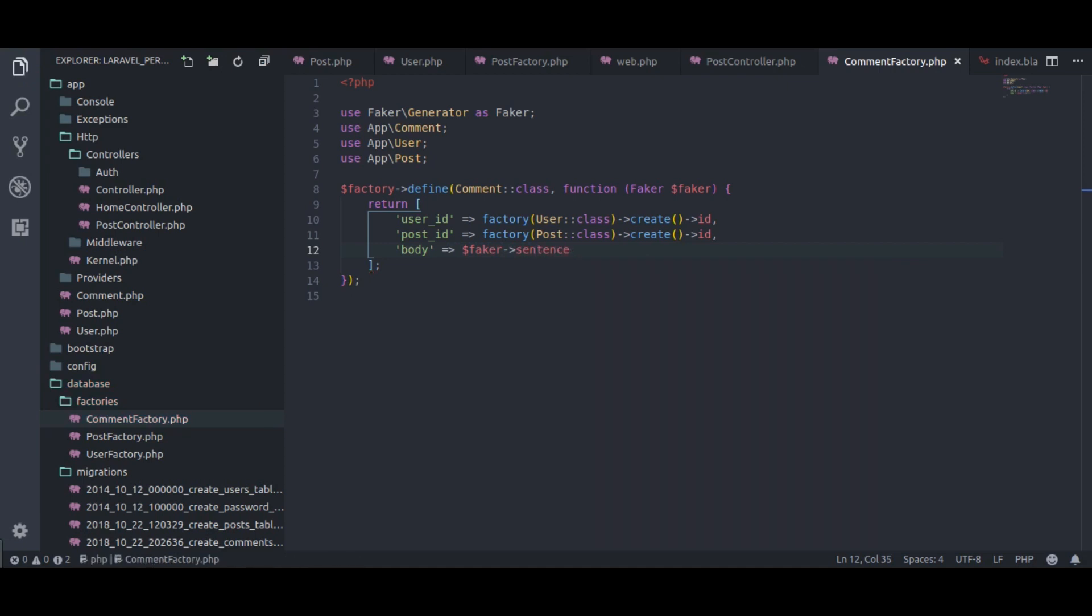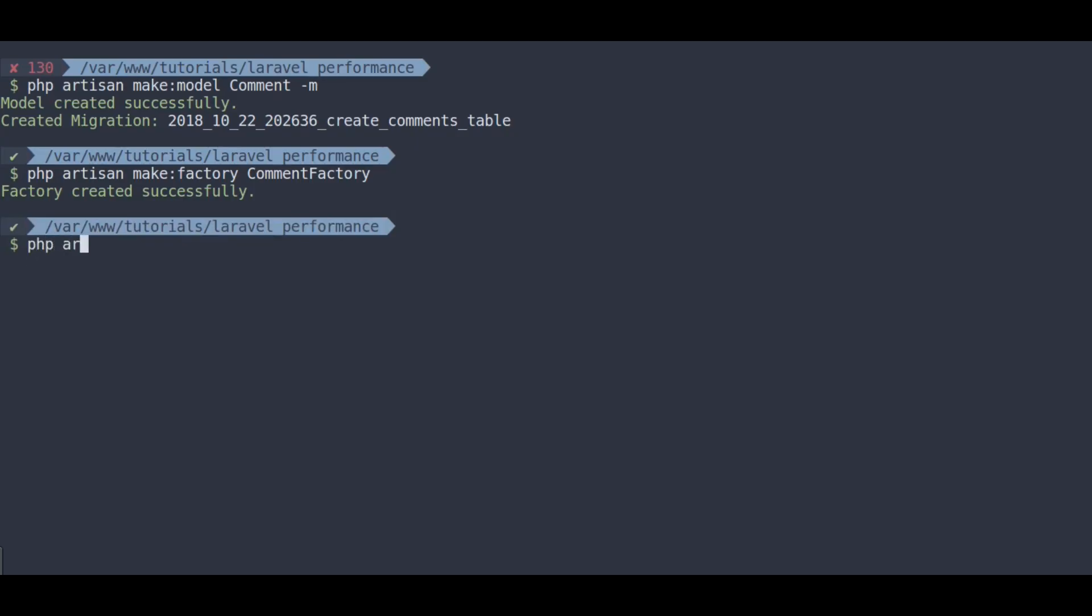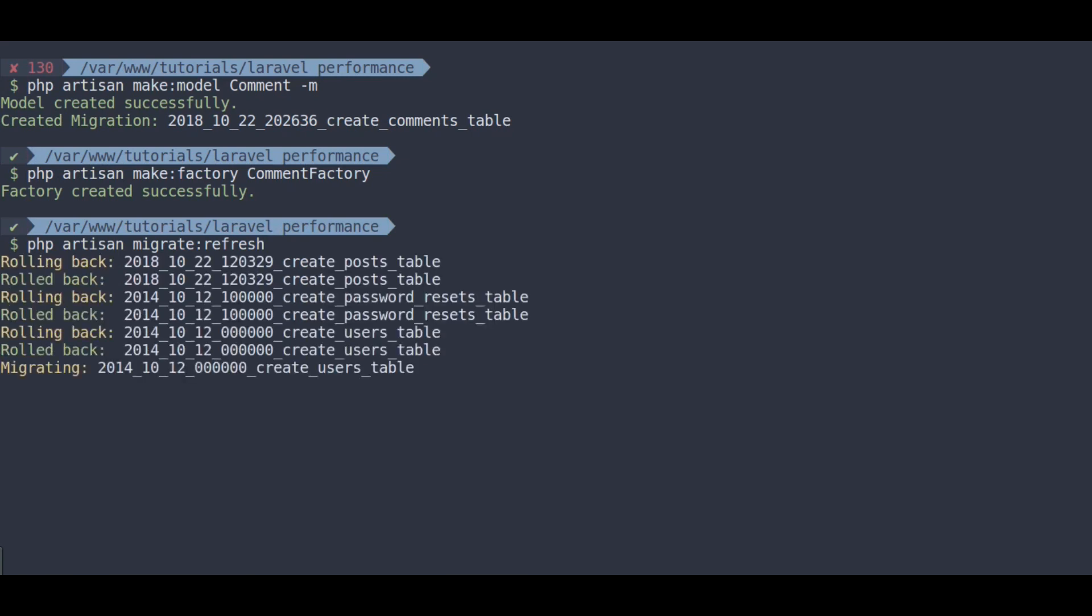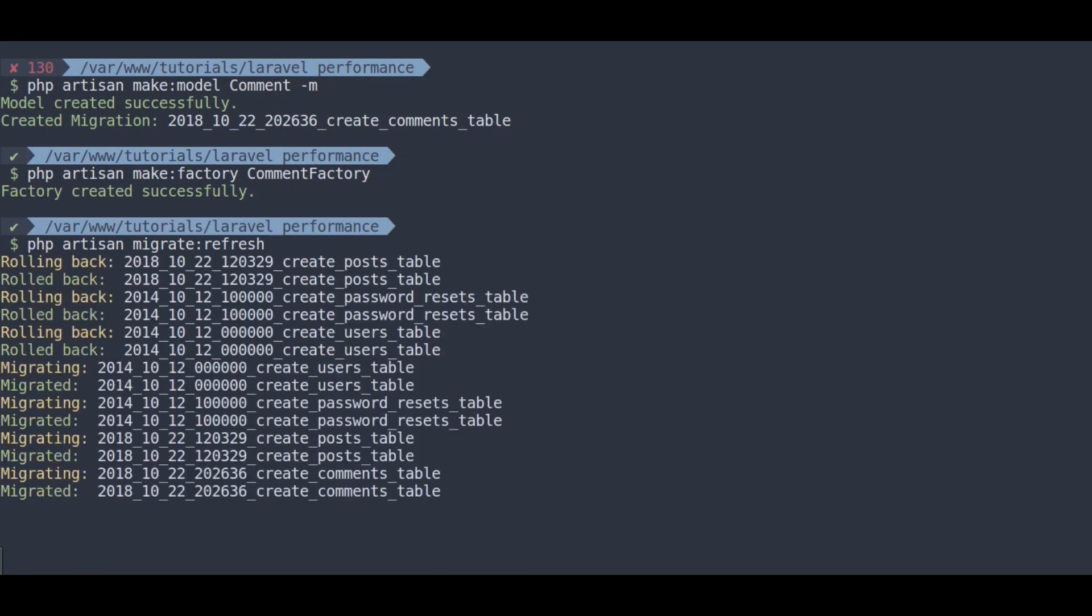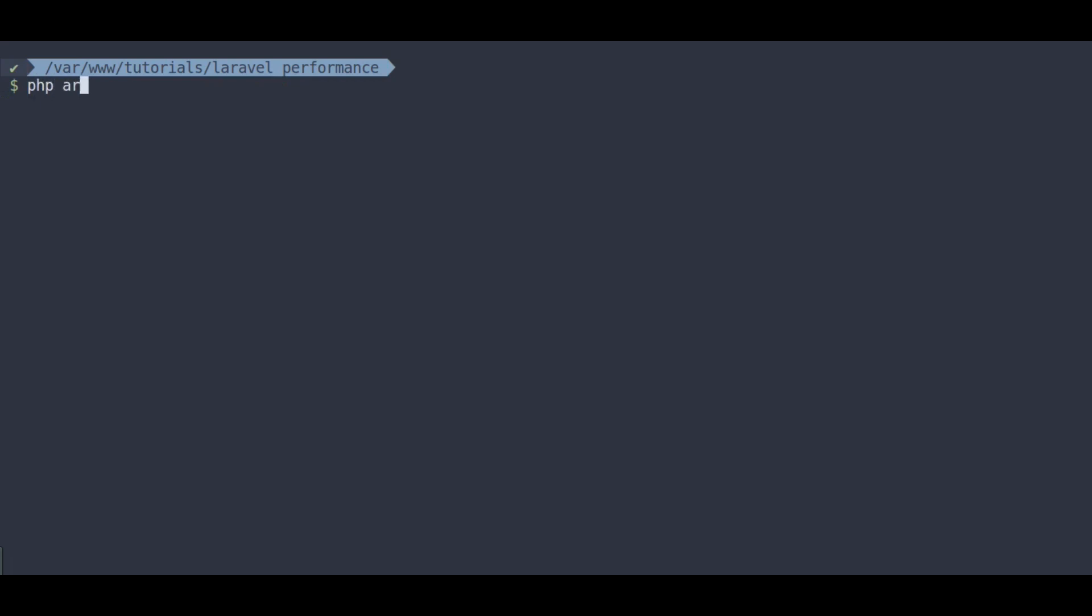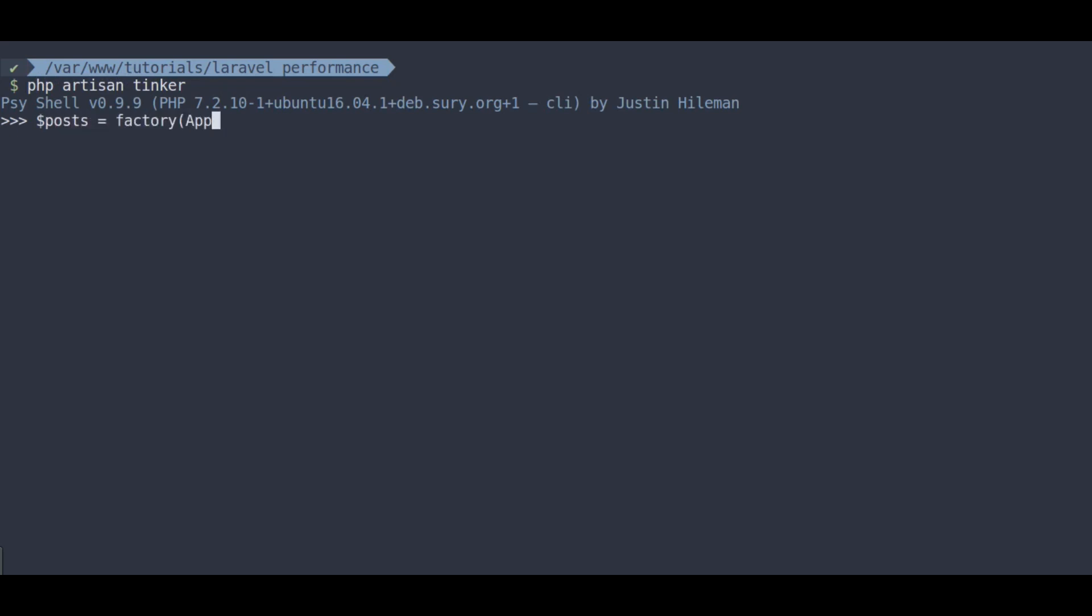Next in terminal, php artisan migrate refresh. It's gonna roll back migration and run migration again. Next we're going to run php artisan tinker to create some dummy posts and comments for each post. Post equal to factory app post class, 20, create.